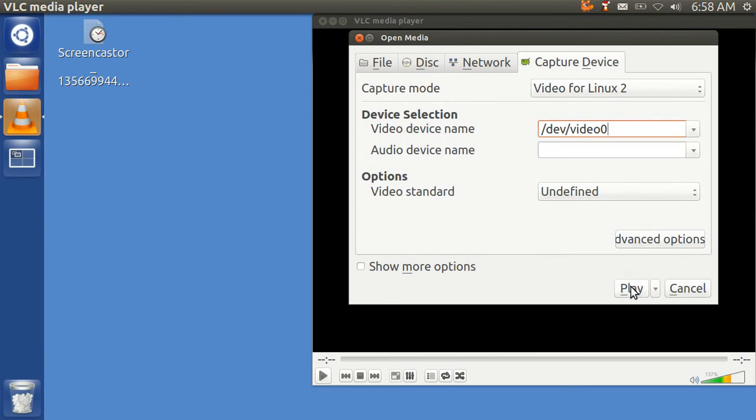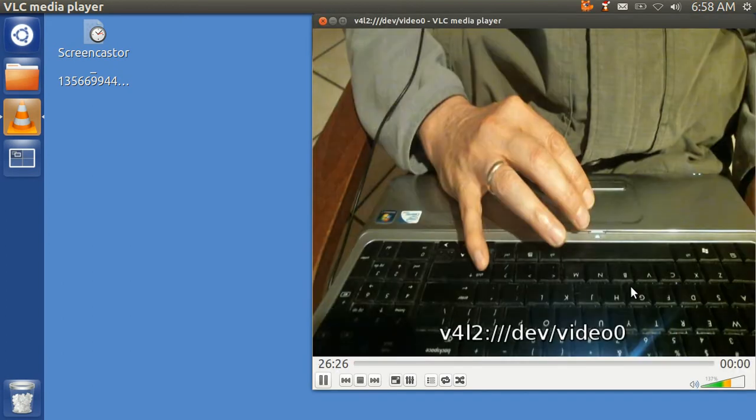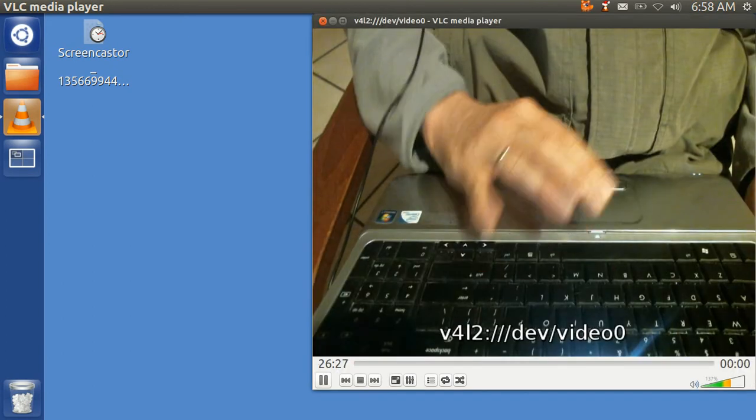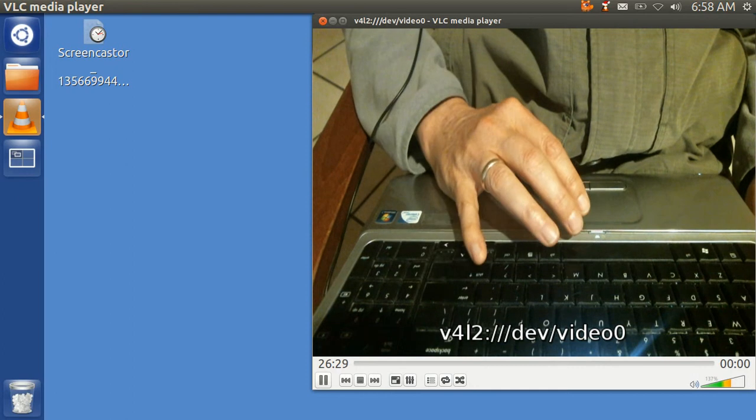When you hit Play, that turns on your webcam, and there you are with time lag.